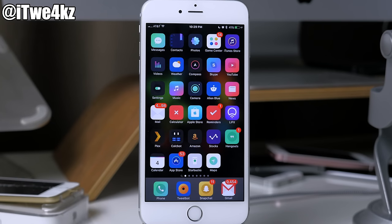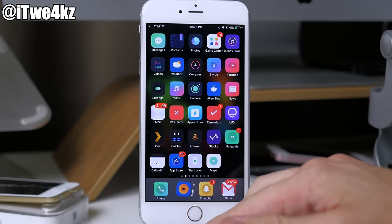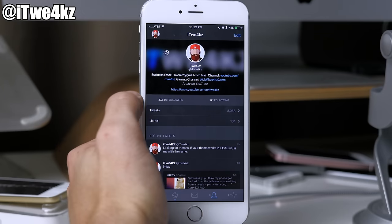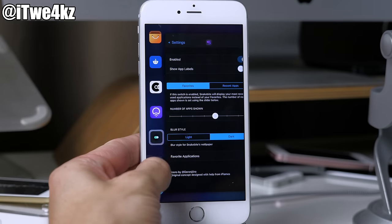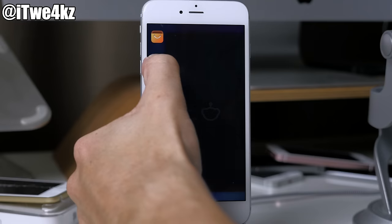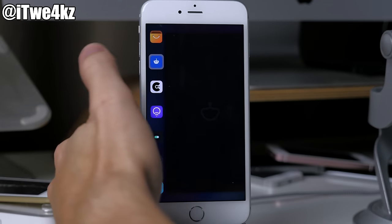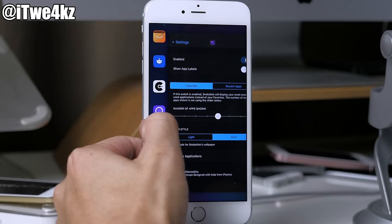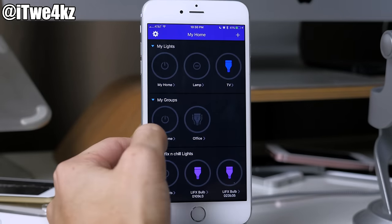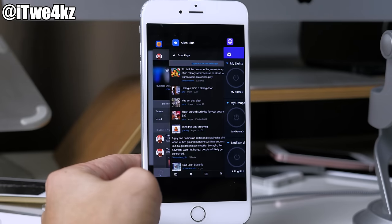Last but not least we have a tweak called Snake Bite 2. What this does is give you quick access to your recent apps or favorite apps. For instance if we go into Tweetbot and 3D press on the side, Snake Bite pops up and you can drag your finger over the application you want to open. You can open Reddit, then 3D press again to open Lifex. The very bottom one is your multitasker, and of course you can customize it in settings.